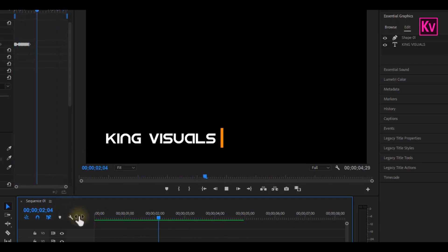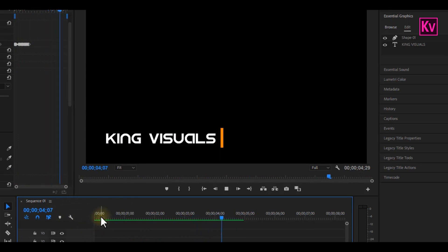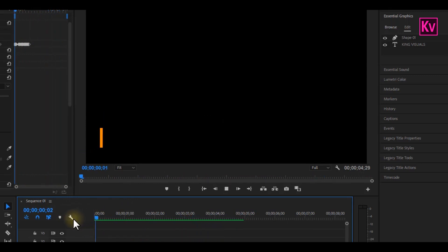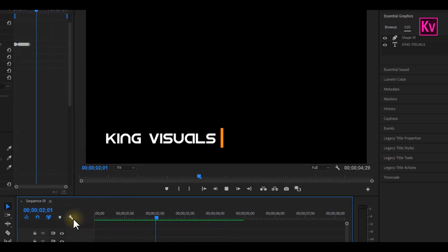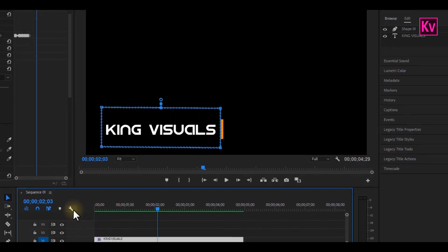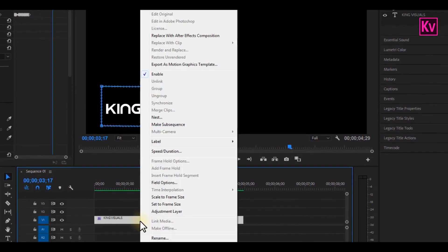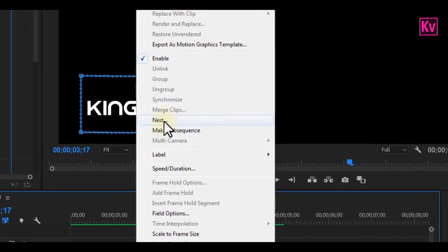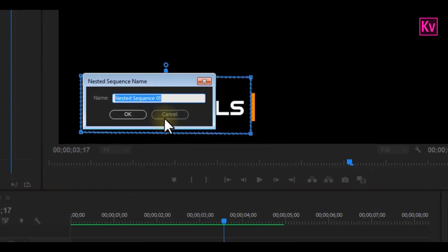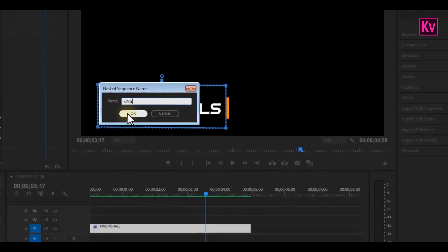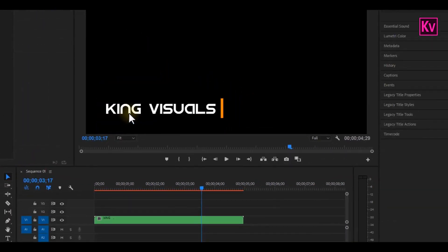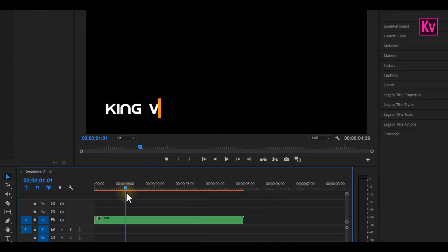But what if we want the text to disappear? That means we have to do it manually by changing keyframes or doing other stuff like masking again? No. But what we have to do is to right click on the text layer on the timeline, and then choose nest. You can also give it any name that you want. Okay that's great, now that we have our nested sequence, look for where all the texts are visible, on the timeline.